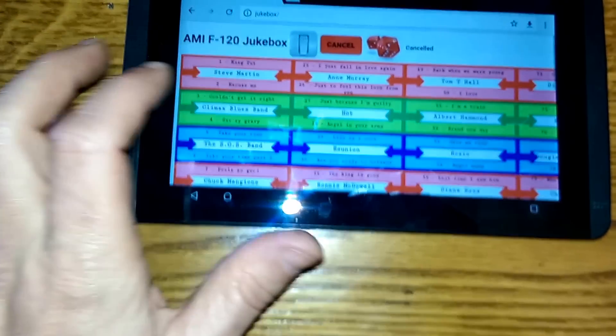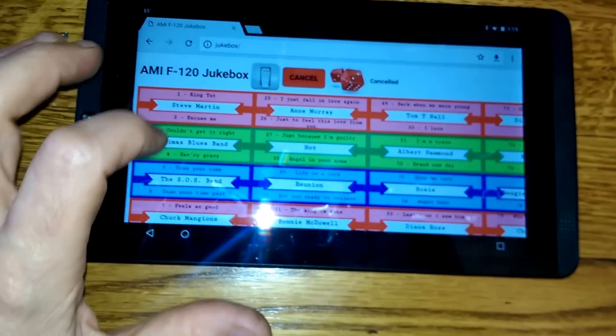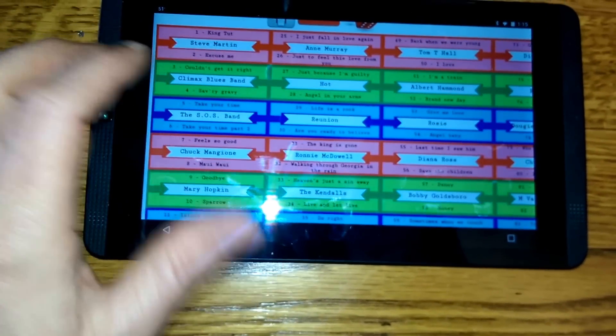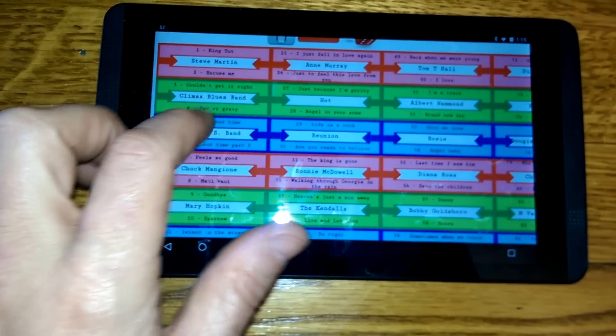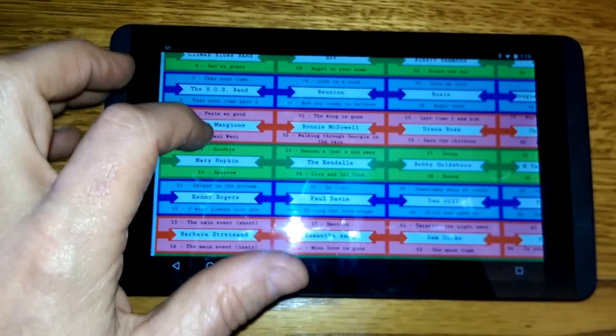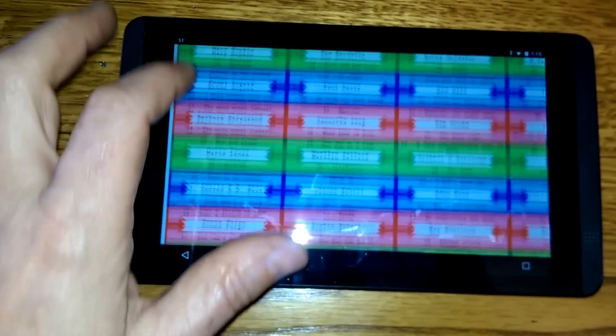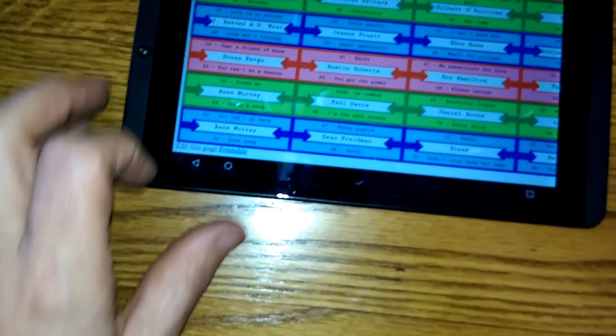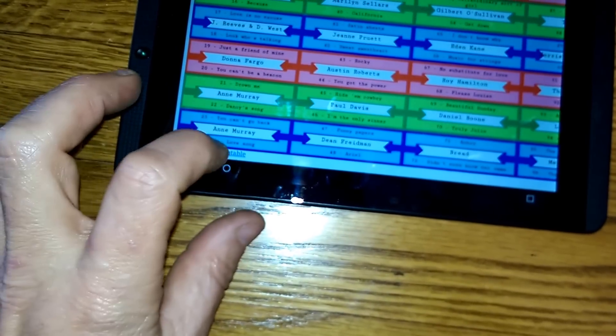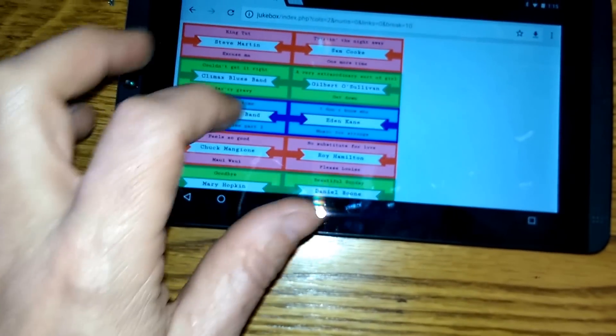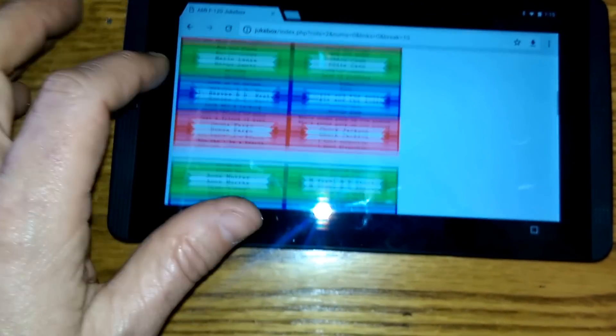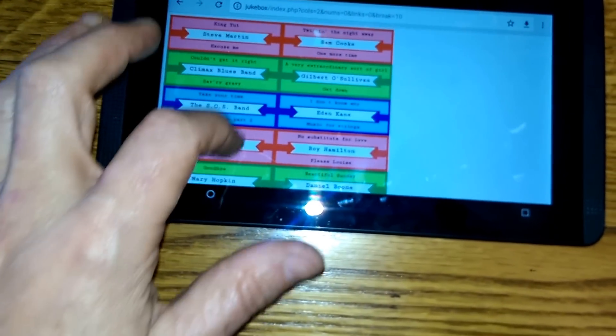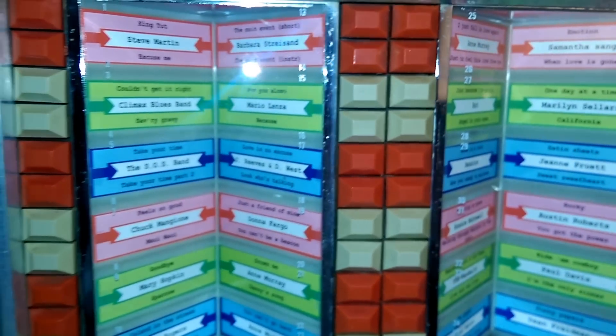One thing I wanted to do with this was—this webpage actually has these little labels in the correct size. So I can just hit this printable link and it brings up a page where all I have to do is print it and cut out those strips, and they fit the jukebox perfectly.